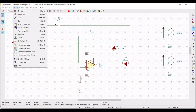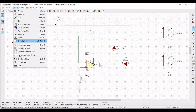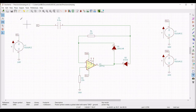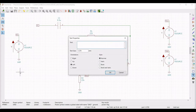Now we have to place a graphic text for the simulation purpose, which can be a transient or DC analysis. Type the following text: .tran 5nano 30nano and place this on the schematic window.